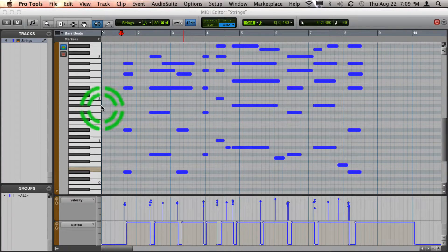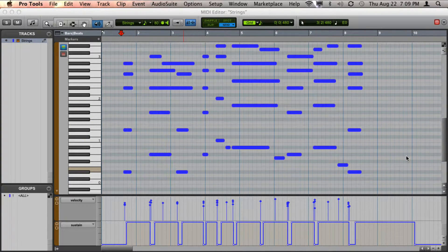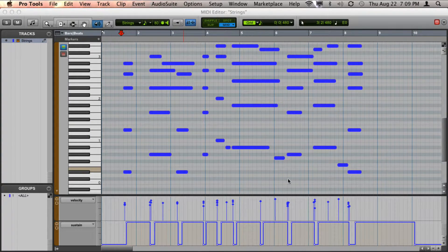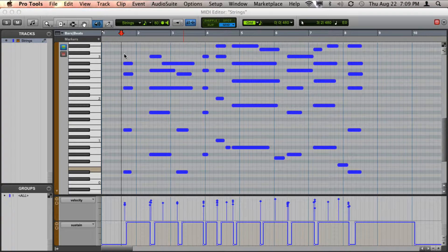Here I've got a sequenced MIDI track of some strings and it sounds like this.